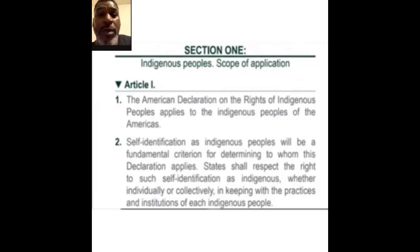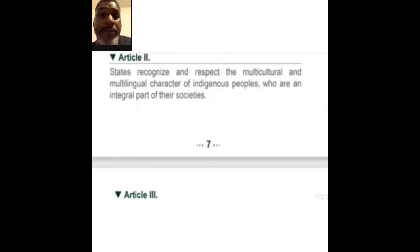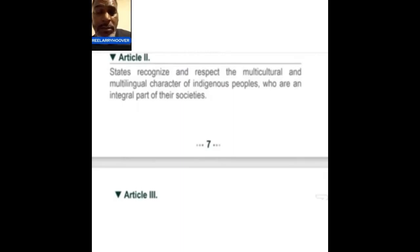Whichever one it is, we know what the culture is saying. Article two says states recognize and respect the multicultural and multilingual character of indigenous peoples, who are an integral part of their societies. When they say multicultural, that means there are a whole lot of different cultures from the land, and it's a multilingual character — we got a lot of languages. So they can't say you don't speak this language, therefore you're not indigenous, because they acknowledge that right here.